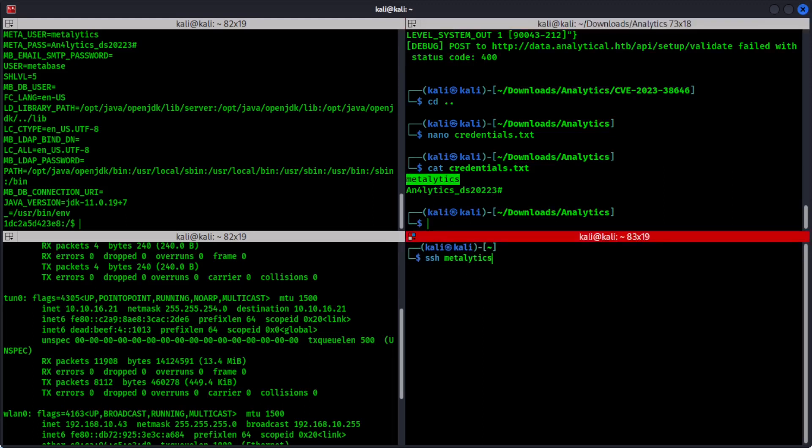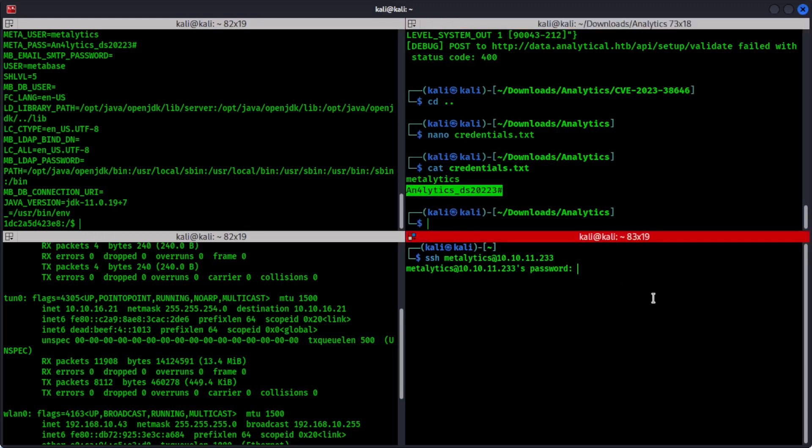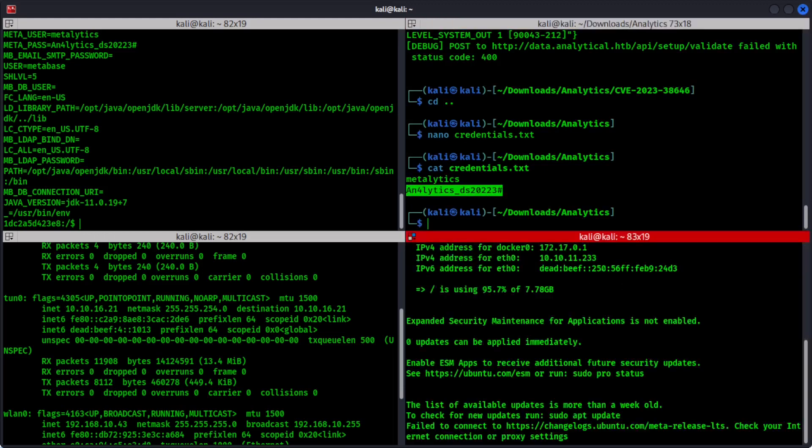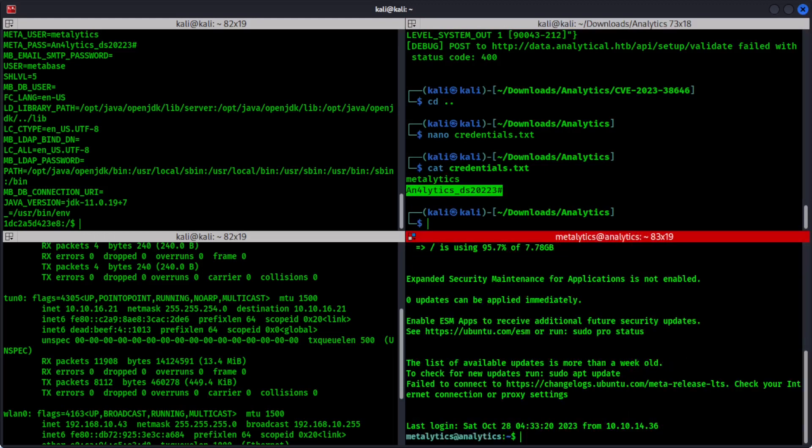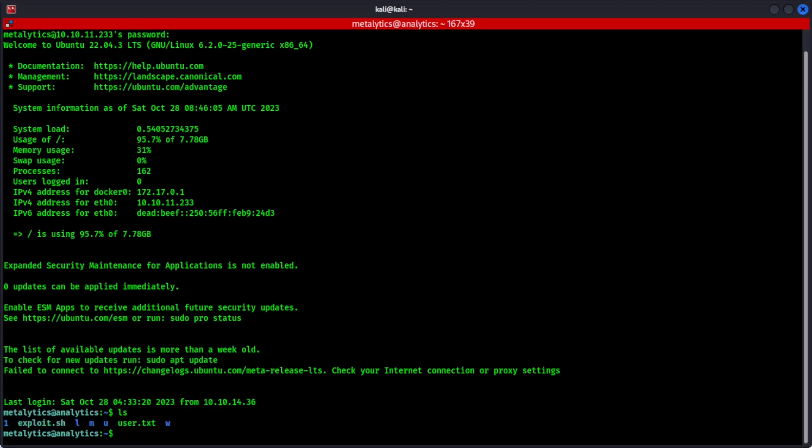And our target IP is 10.10.11.233. All right. Password. We can actually copy paste this. And we are in.